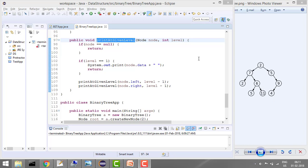But if level equals 1, then you need to print node.data and then you can return. Similarly, now you will go with node.left and again you will decrease level minus 1.